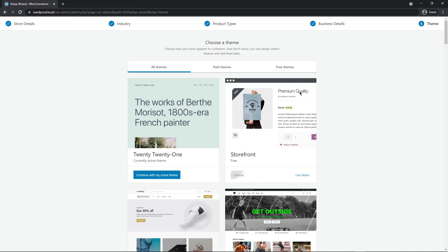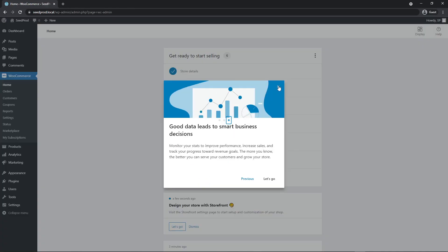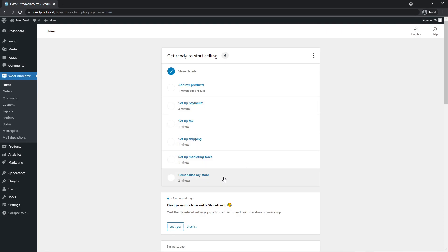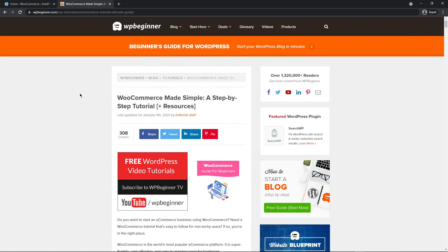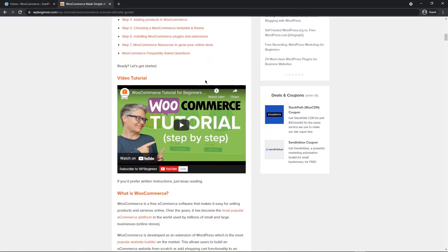You can also go through the paid themes and additional free themes if you like. There's a welcome message which I'll close for now. Next it shows options to add products, set up payments, taxes, shipping, marketing tools, and personalize your store. For a more in-depth step-by-step guide, I highly recommend WPBeginner's blog posts and video tutorial on their YouTube channel for setting up WooCommerce in full.